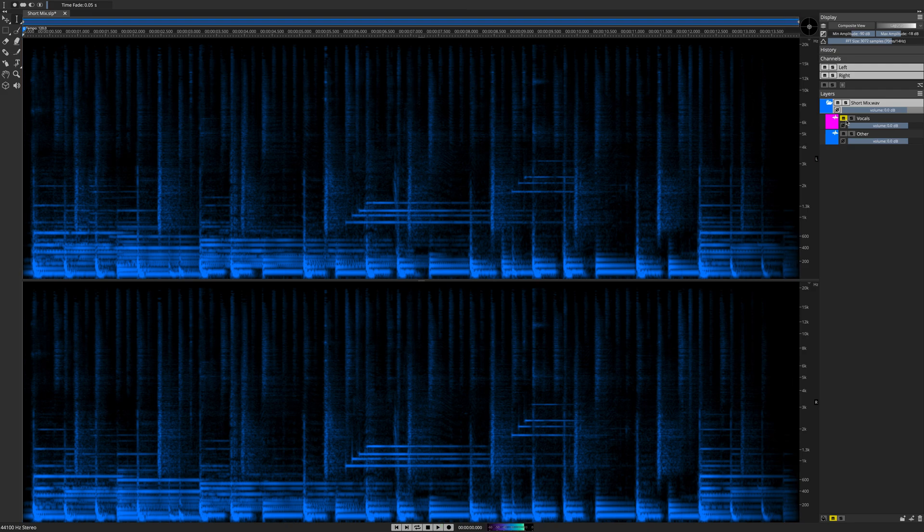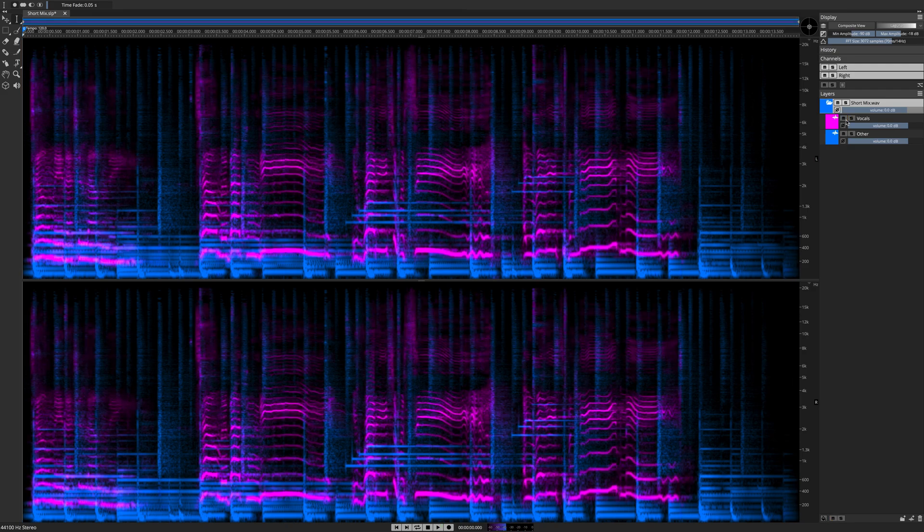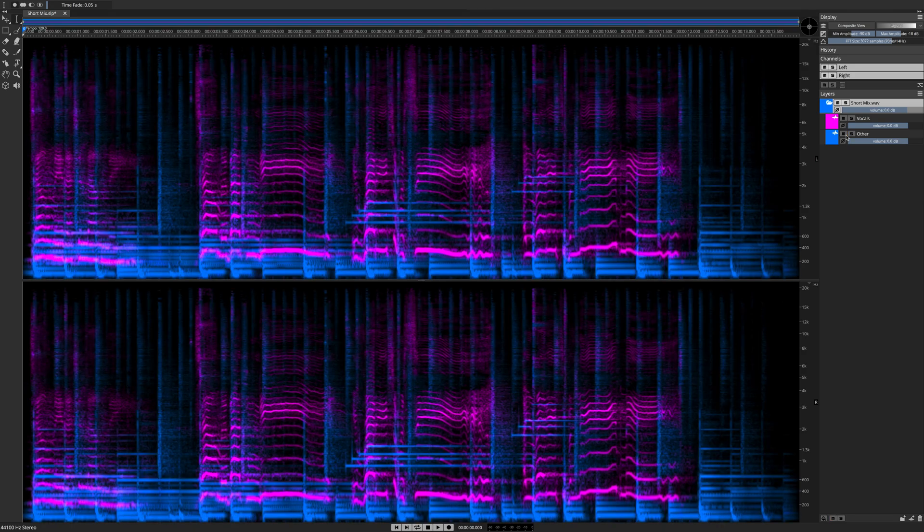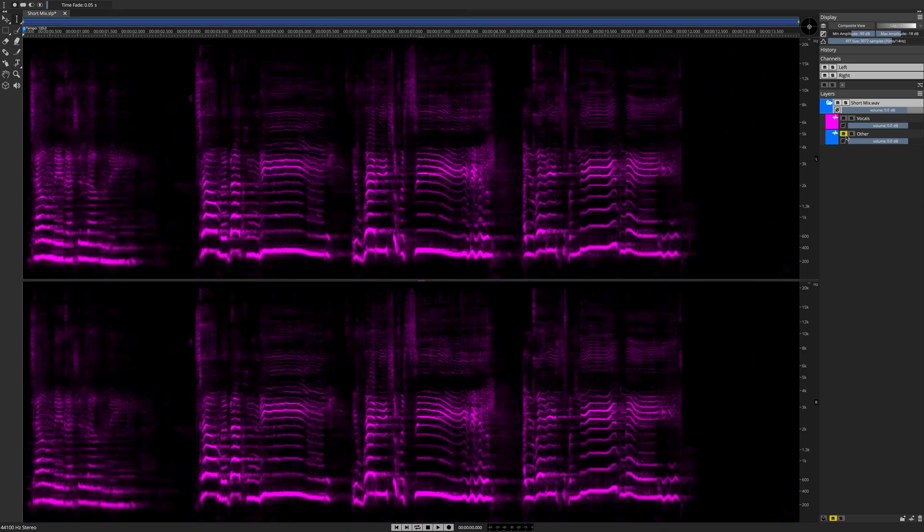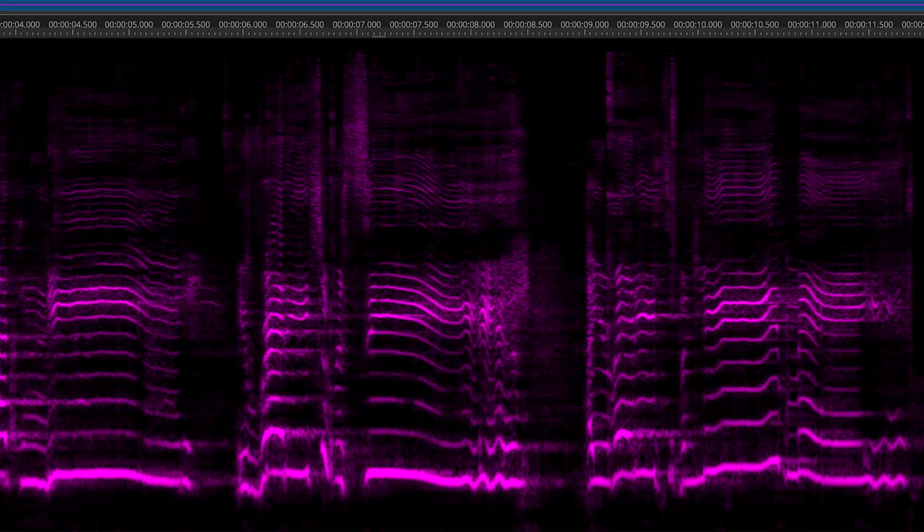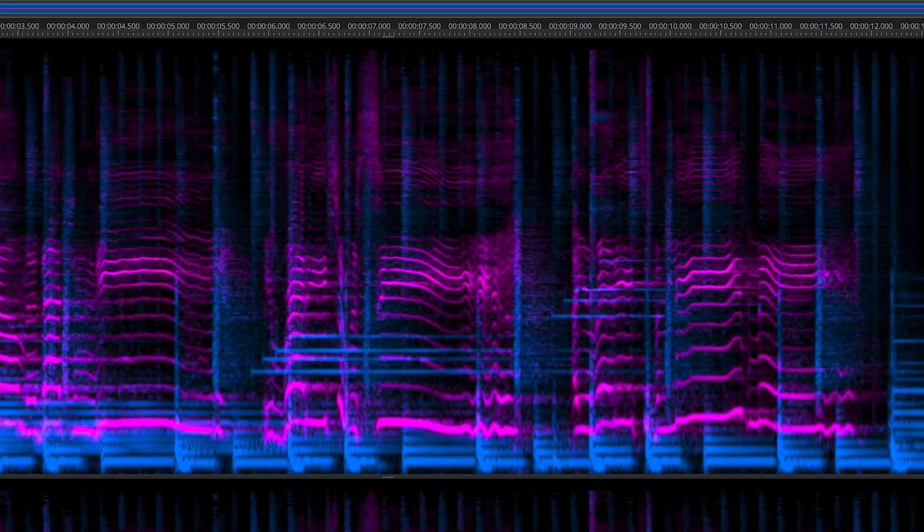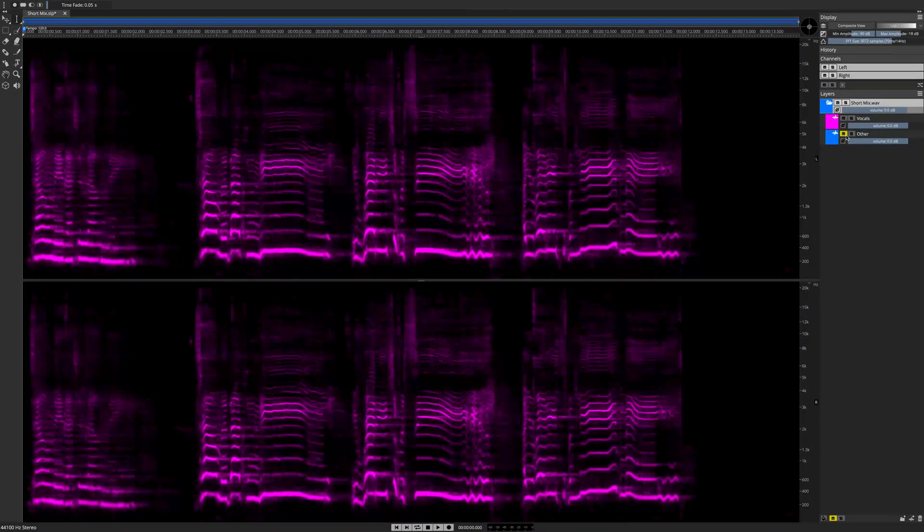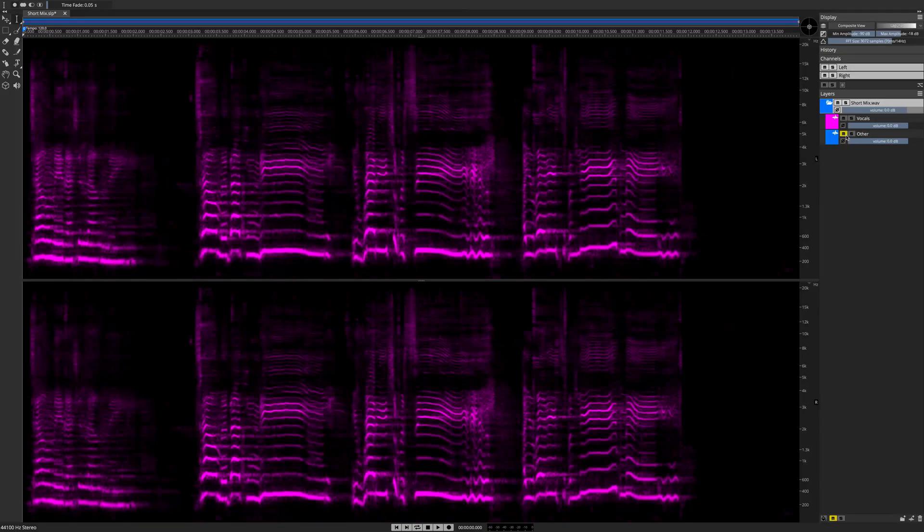We have achieved a clean vocal extraction here in Spectralayers Elements, using the same deep learning-informed algorithm as the one found in Spectralayers Pro 7. Both applications offer the same super high-quality performance when it comes to extracting vocals.